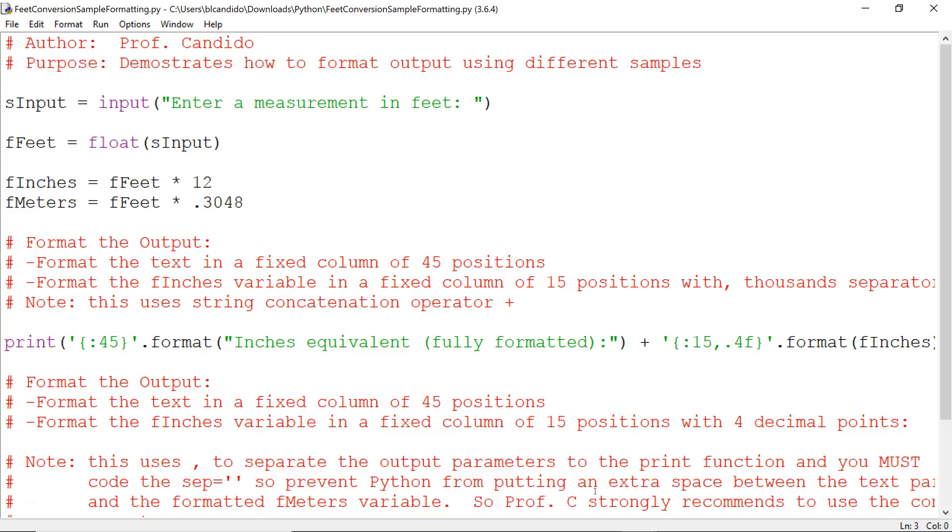Welcome back for another exciting Python video hosted by me, Professor Candido. In this example, I'm going to show you another sample of formatting in columns.